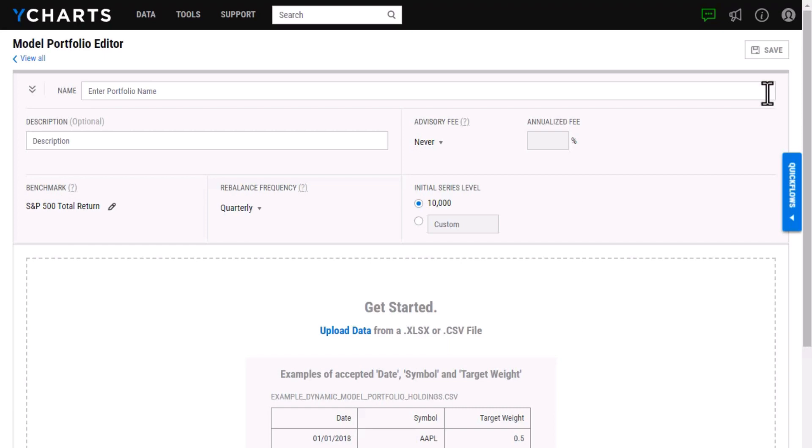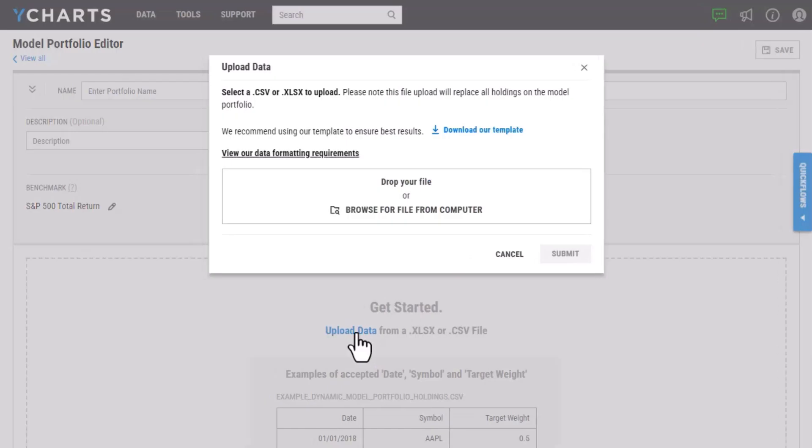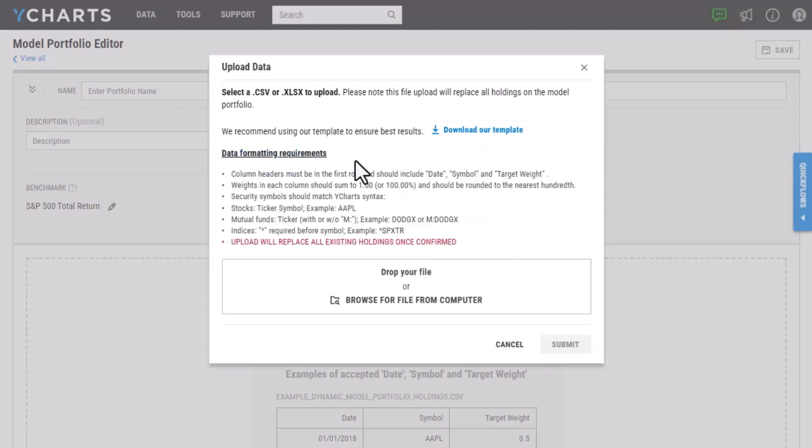So to grab that template, I'm going to select upload data here and then download our template. Before I'm going to enter in that information, I do really recommend looking over the data formatting requirements here just so when you go to upload the template, you don't run into any errors.